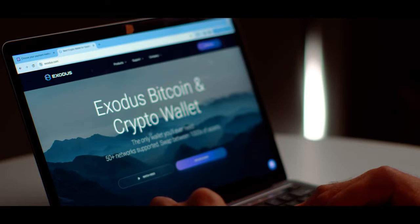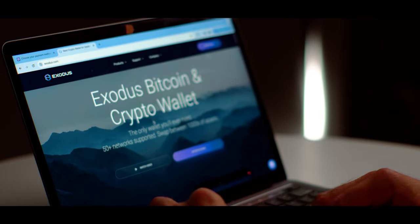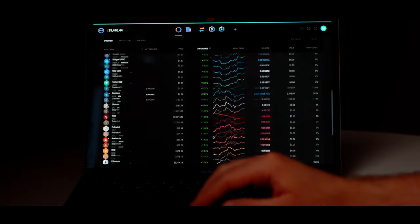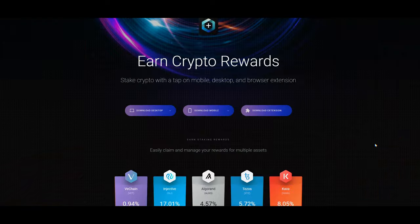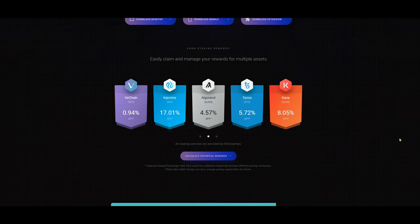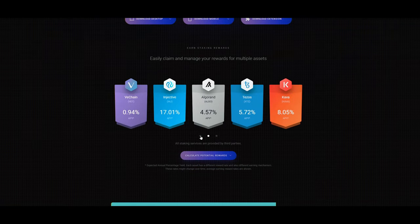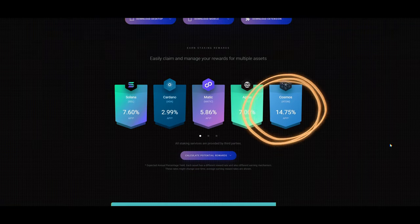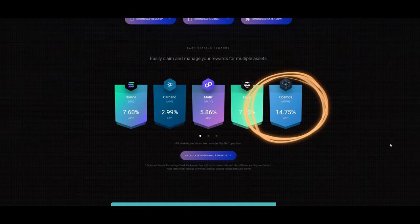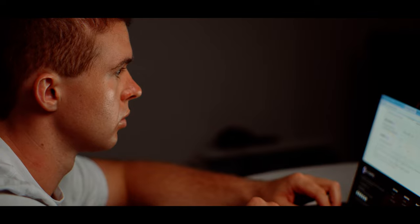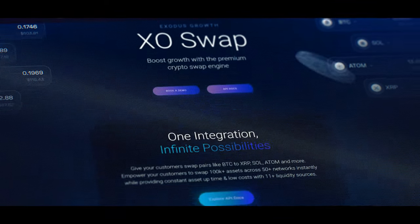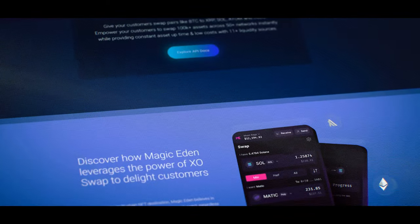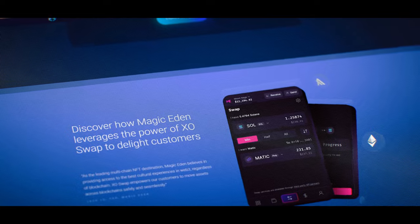Exodus is the best free software wallet for beginners. It's packed with lots of great features like staking rewards that can get you up to 15% interest on your investments. You can buy crypto directly from the platform and of course you can exchange your cryptocurrencies as well.